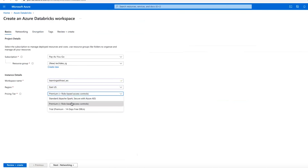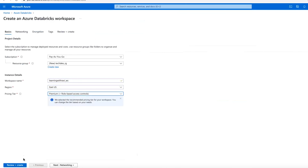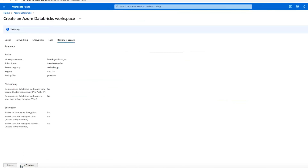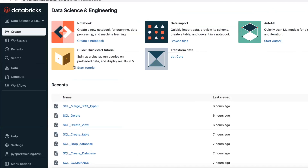Choose the workspace name and location — I'm going to choose East US. There are three pricing tiers: Trial (14 days), Standard (without role-based access and no SQL analytics), and Premium (with role-based access and SQL analytics). I'll choose Premium. Click Review and Create. Once you review and create, it is going to create a Databricks workspace in the back-end.